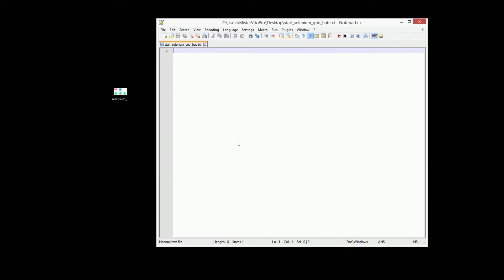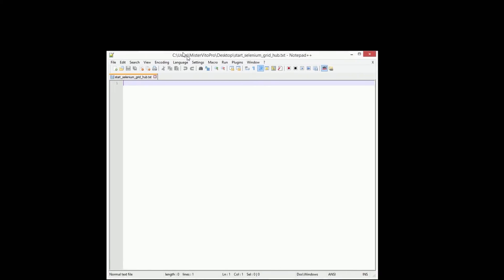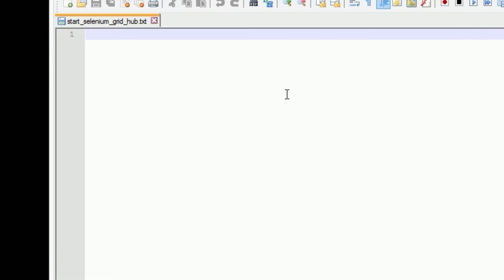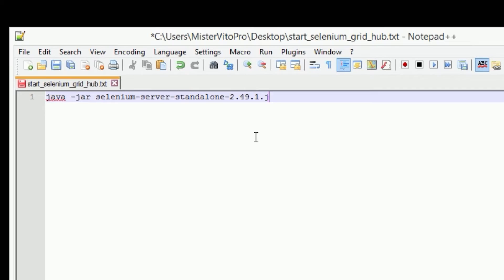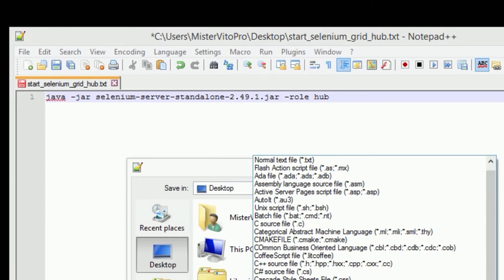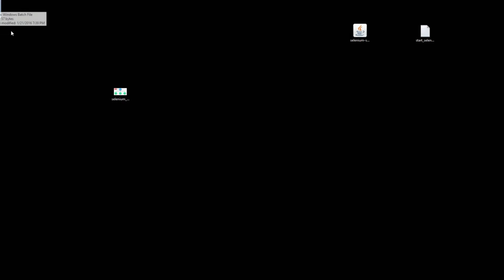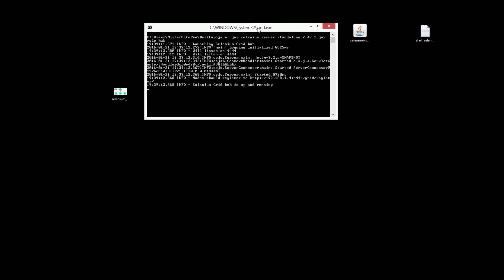I'm going to edit this in Notepad++ — highly recommended if you haven't used it, it's a really great text editor for Windows. So I'm gonna run the jar file we just downloaded. We'll rename the jar and we're gonna set the role to hub, and that's it. We'll file save as a bat file — and there it is, we have our hub.